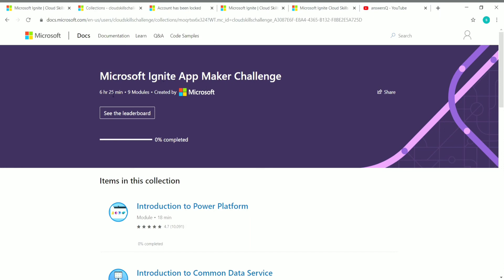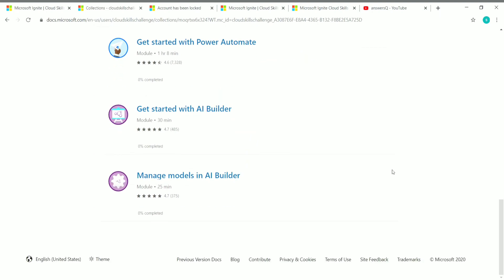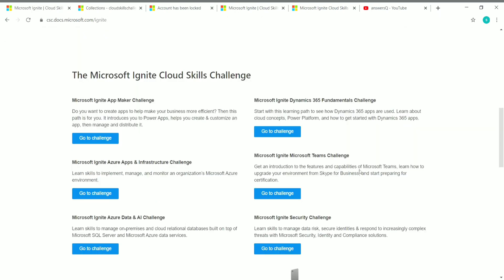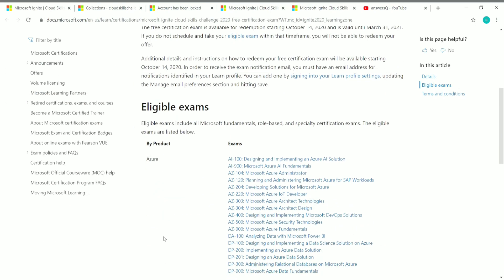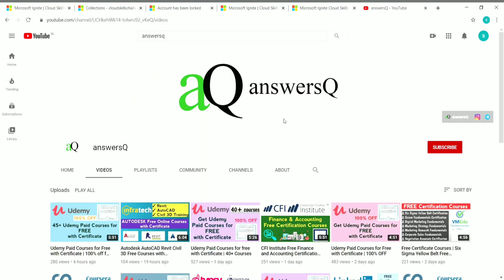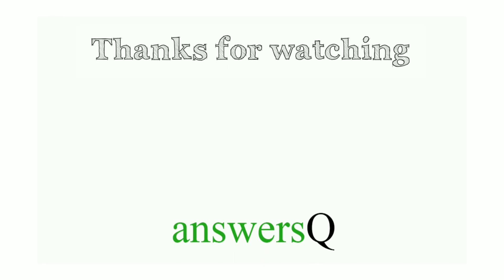The Microsoft Ignite App Maker Challenge has a duration of six hours and 25 minutes and contains nine modules — you need to complete all modules to complete the challenge. To summarize: there are six challenges in the Microsoft Ignite Cloud Skills Challenge; completing any one earns you a free Microsoft certification exam from the eligible exams list; you can also win sweepstakes prizes including a chance to meet Microsoft leaders. Press the subscribe button and bell icon for more updates, like this video, leave a comment, and share with your friends. Thank you for watching!